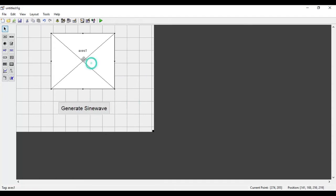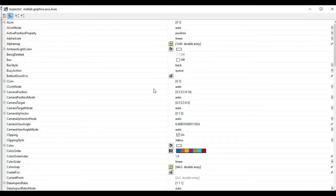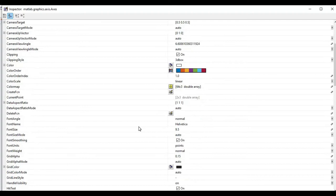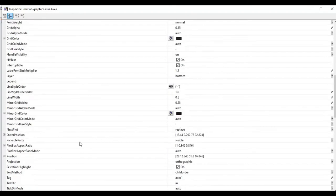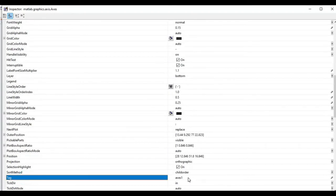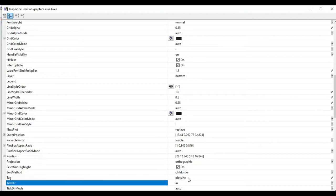This is the Axes component. I will double-click on it and go to the tag property. I will give a name to this axis — instead of 'axes1', I will give it the name 'plot_sign'. That is the tag name given to the axis. I will close this.